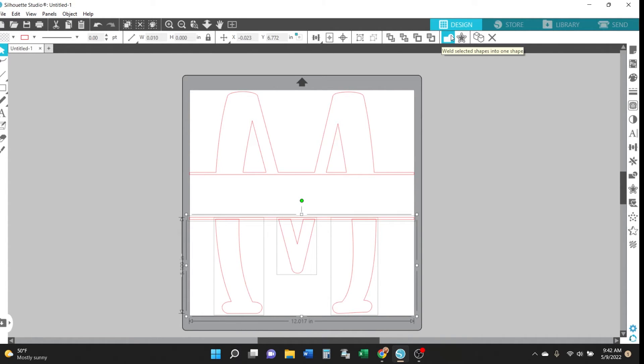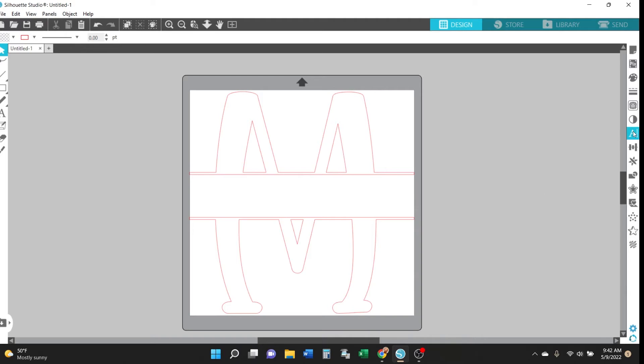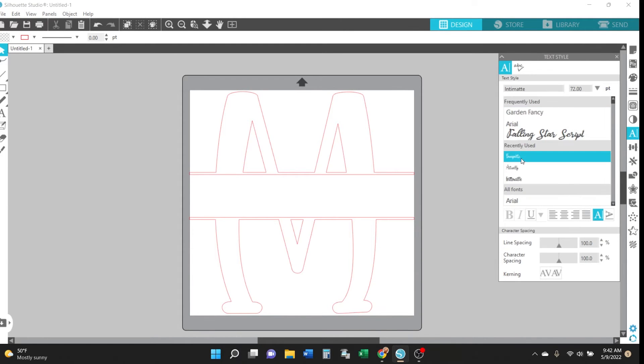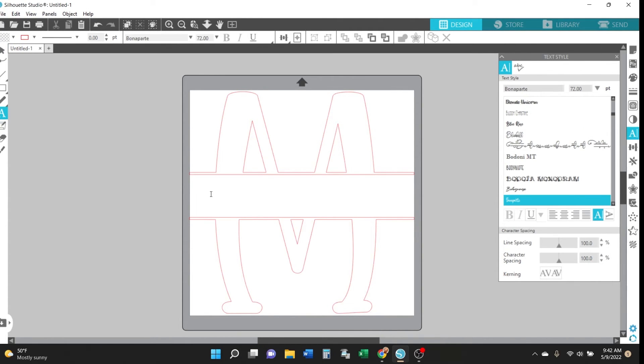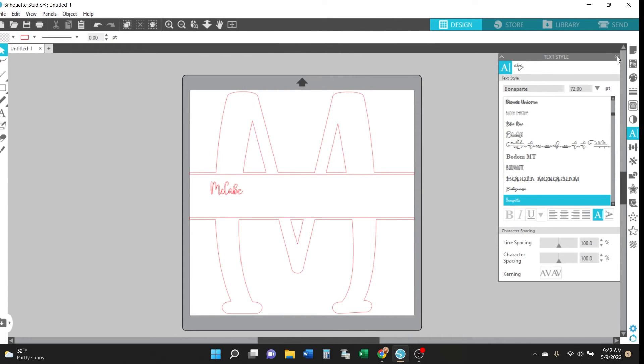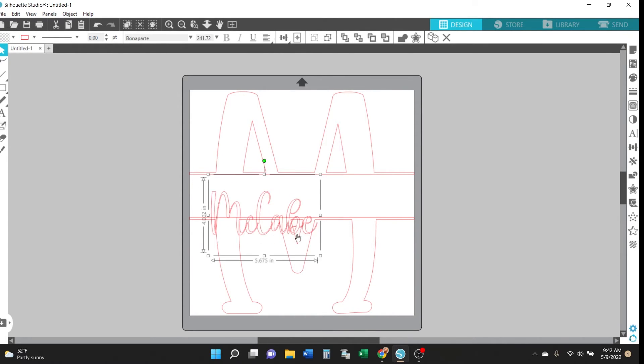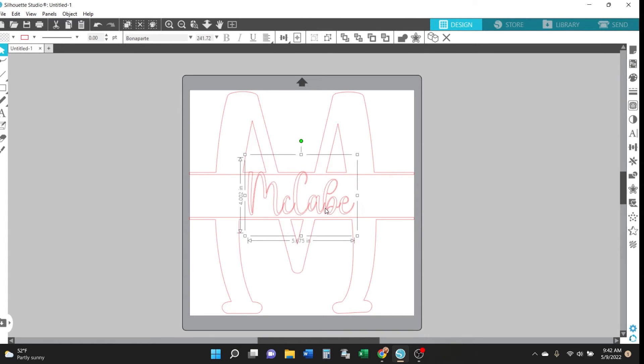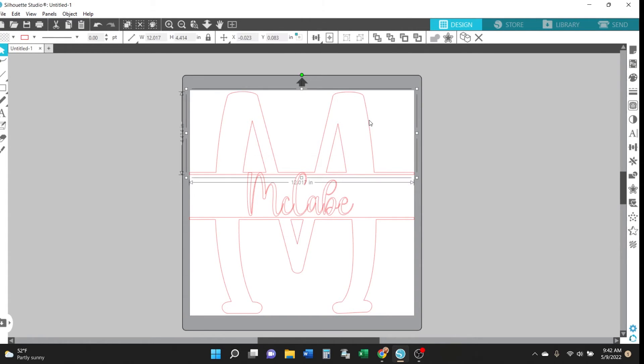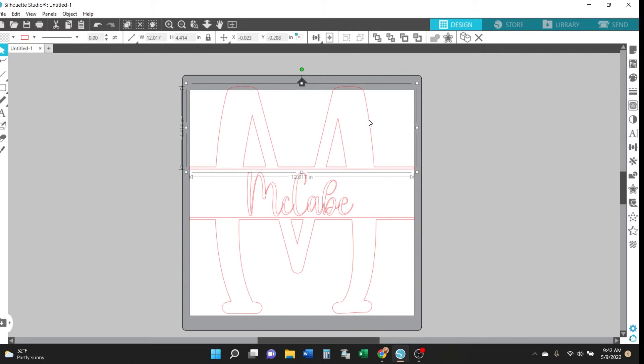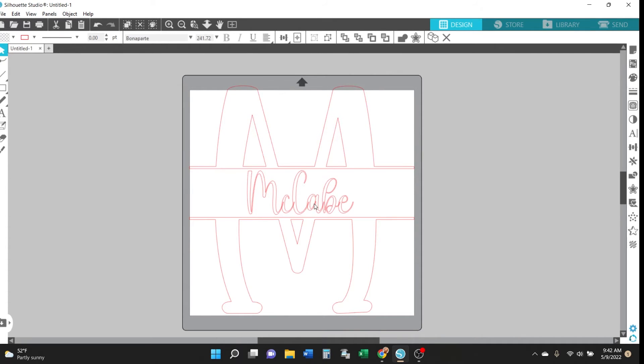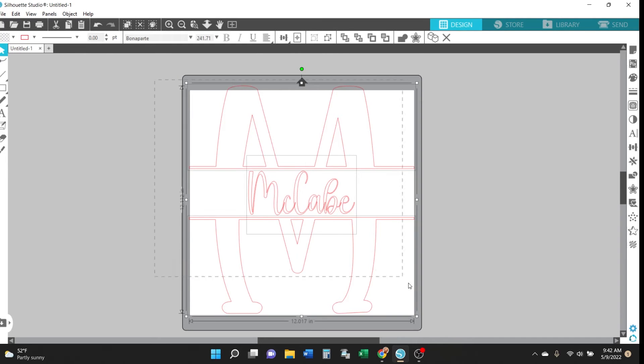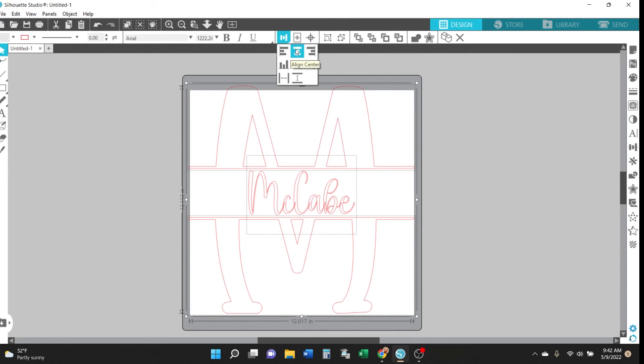And then you can type a name or anything you want and position it in the space between the monogram. So I use the Bone Apart font also from the June SVG and fonts bundle. And if you need just a little bit more room between the parts of the monogram you can just click on the top and then use the arrow key to move it up a little bit. And then of course you can select everything and make sure that it's aligned by clicking align center so everything is centered.